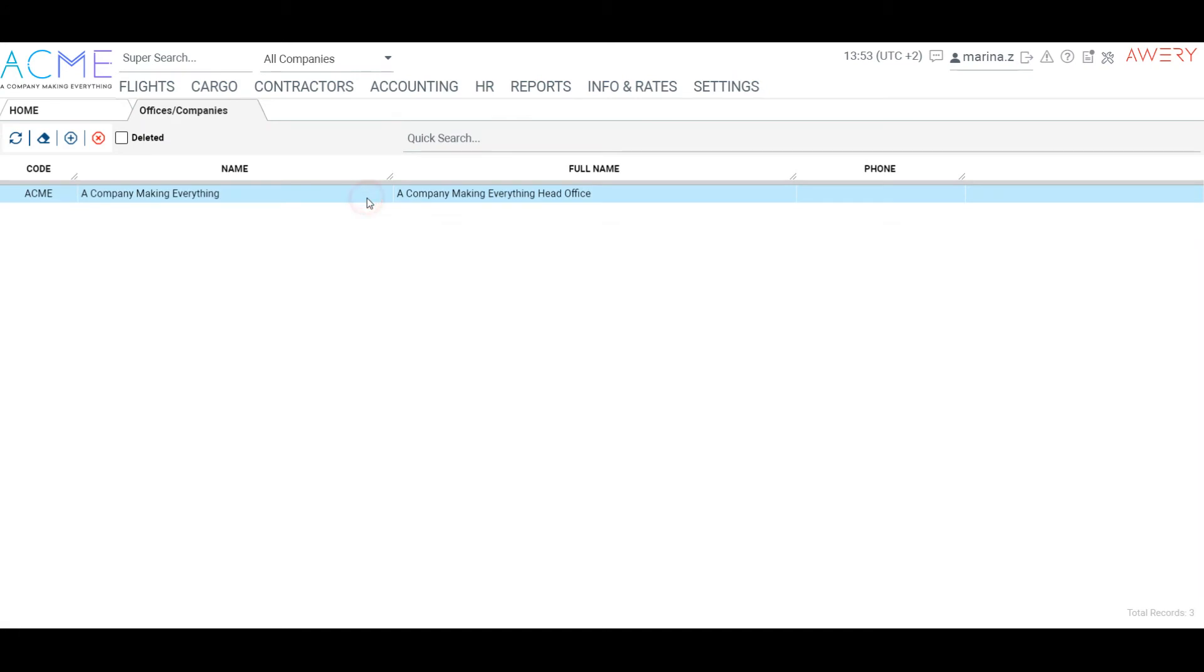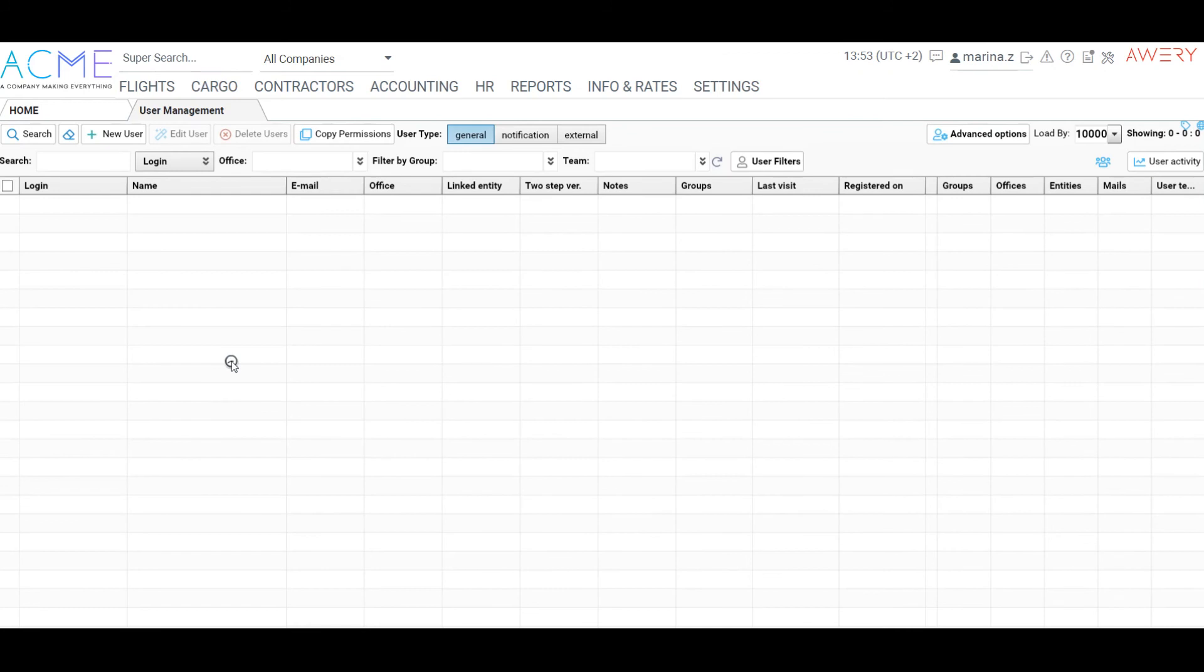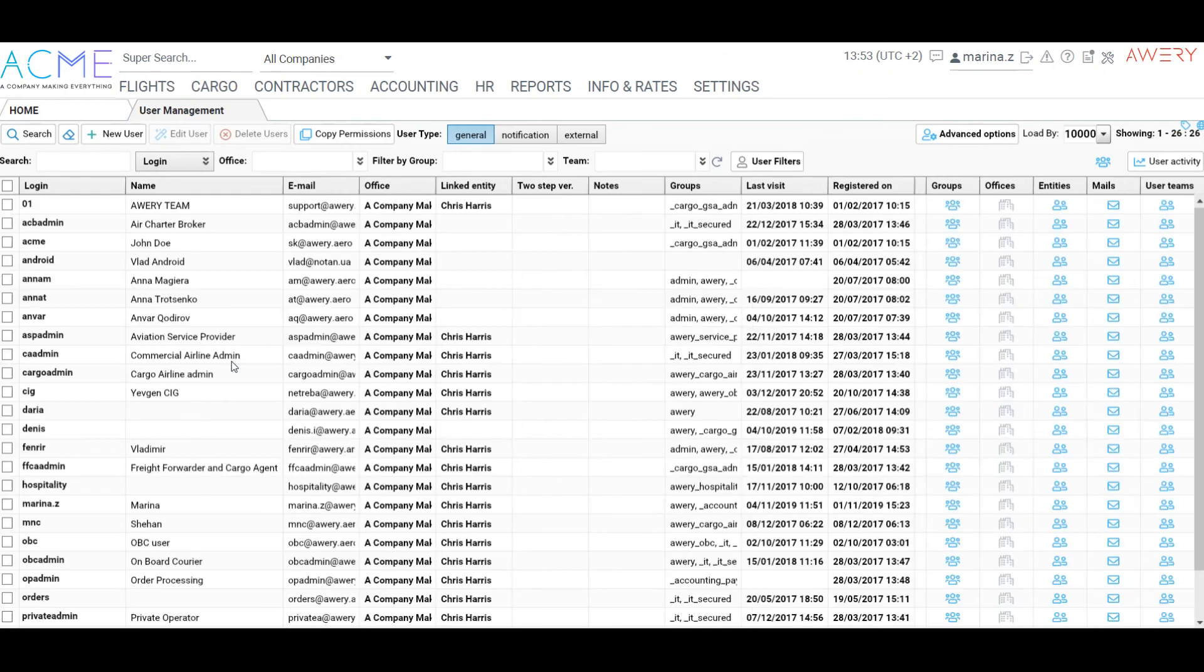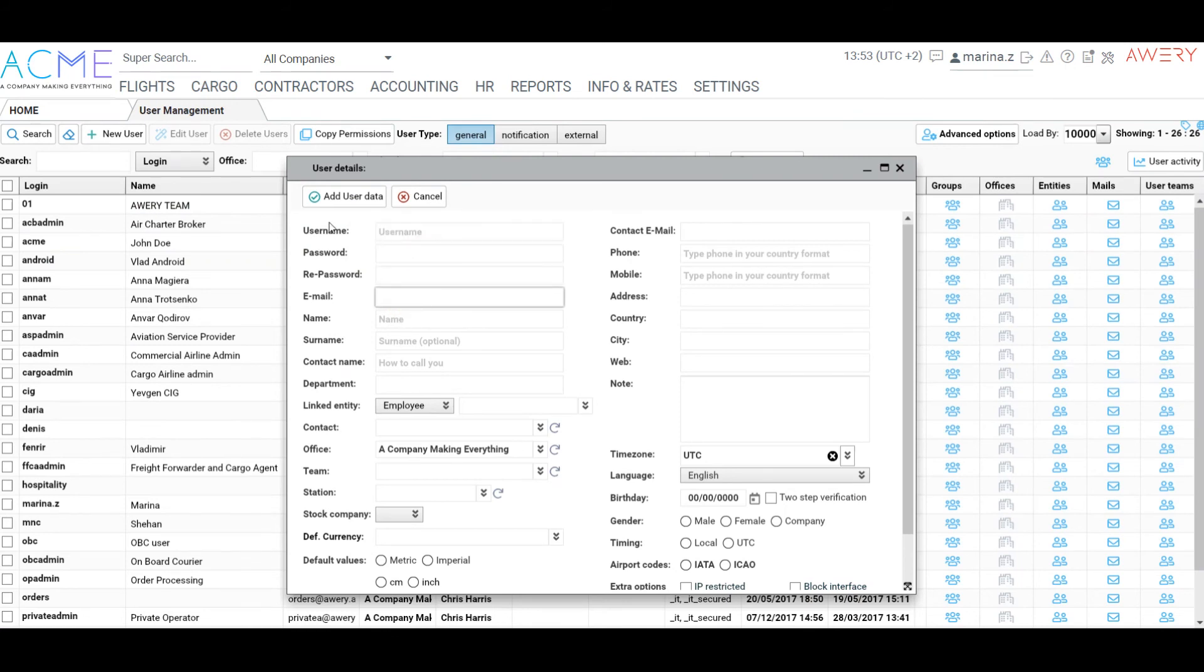In this tutorial I will use an existing office. To create a new user, go to User Management and click New User. Name, password and email are obligatory fields during the new user creation.